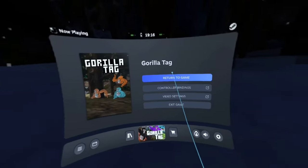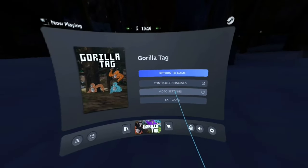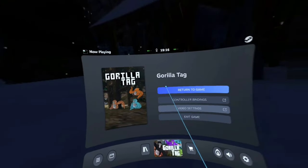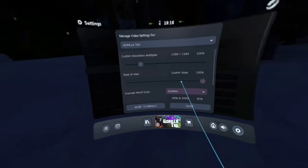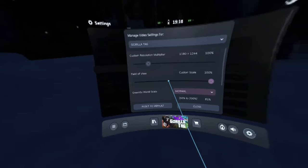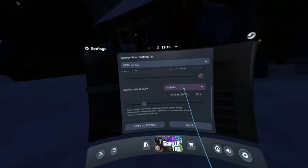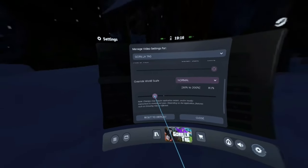This is how to get long arms in Gorilla Tag. If it's low quality, it's because of OBS. What you want to do is go to override world scale and put it on normal.